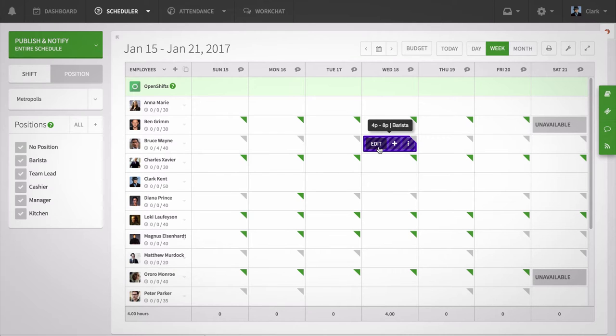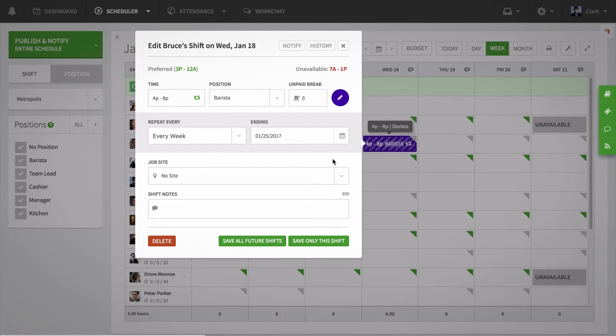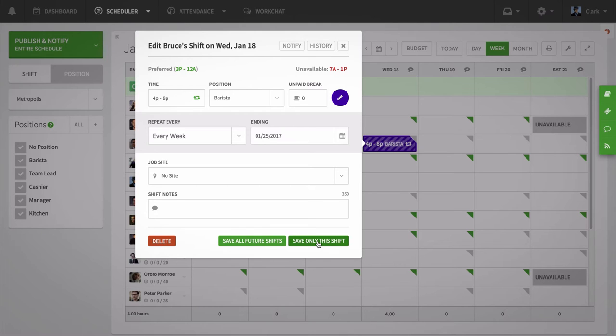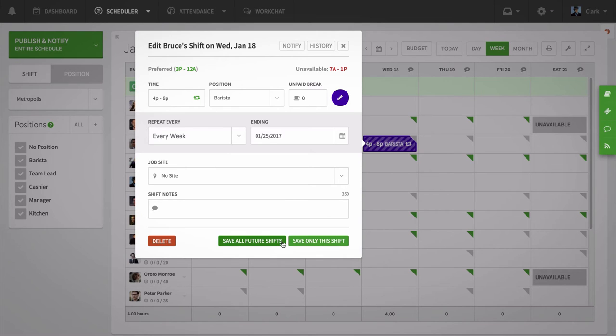When editing a repeating shift, you can apply changes to that single shift by clicking the Save Only This Shift button. You can also make changes to all the shifts set to repeat from that date by clicking the Save All Future Shifts button.